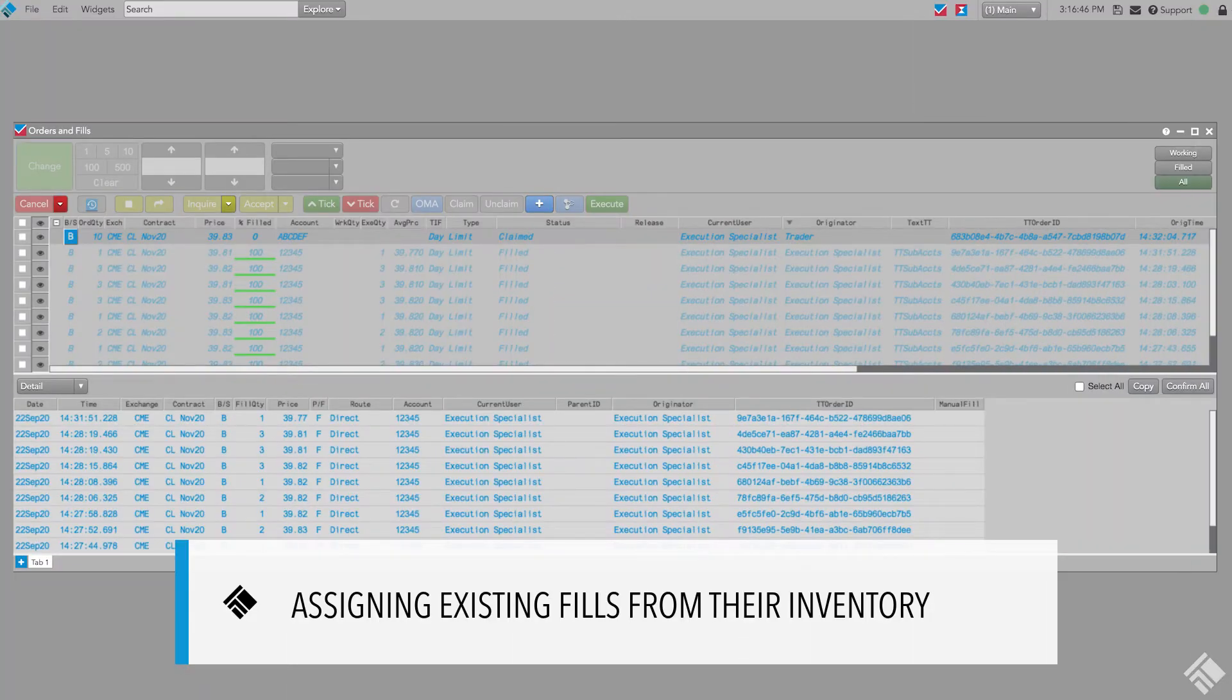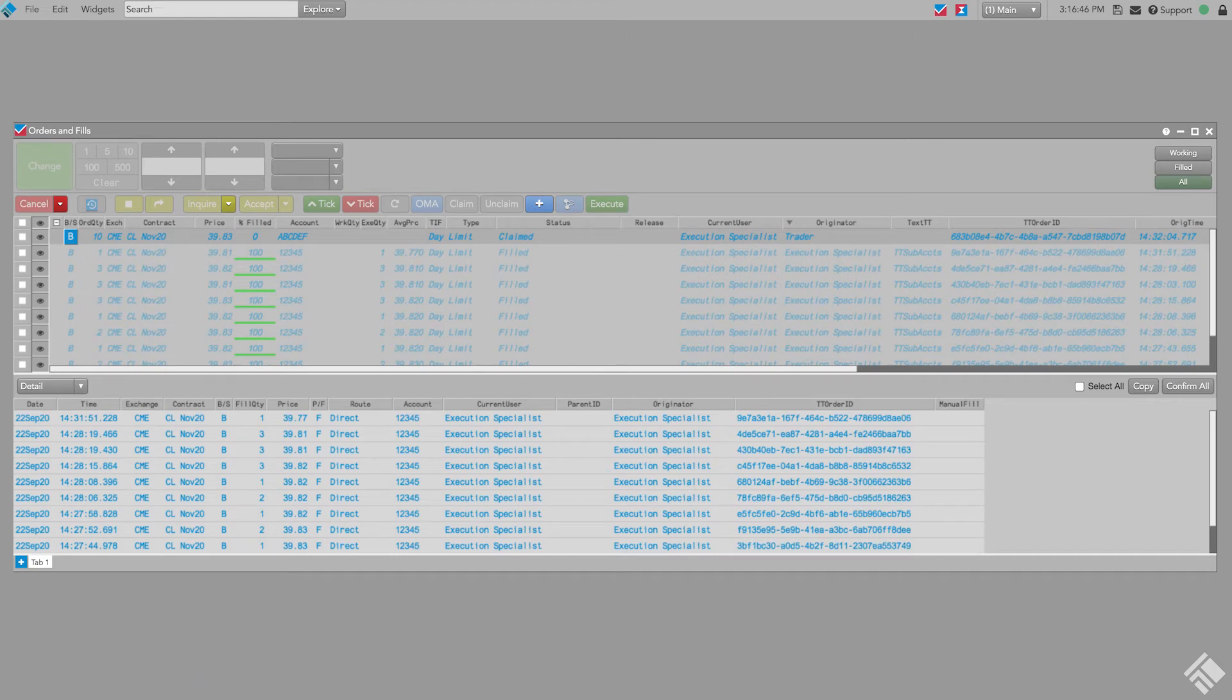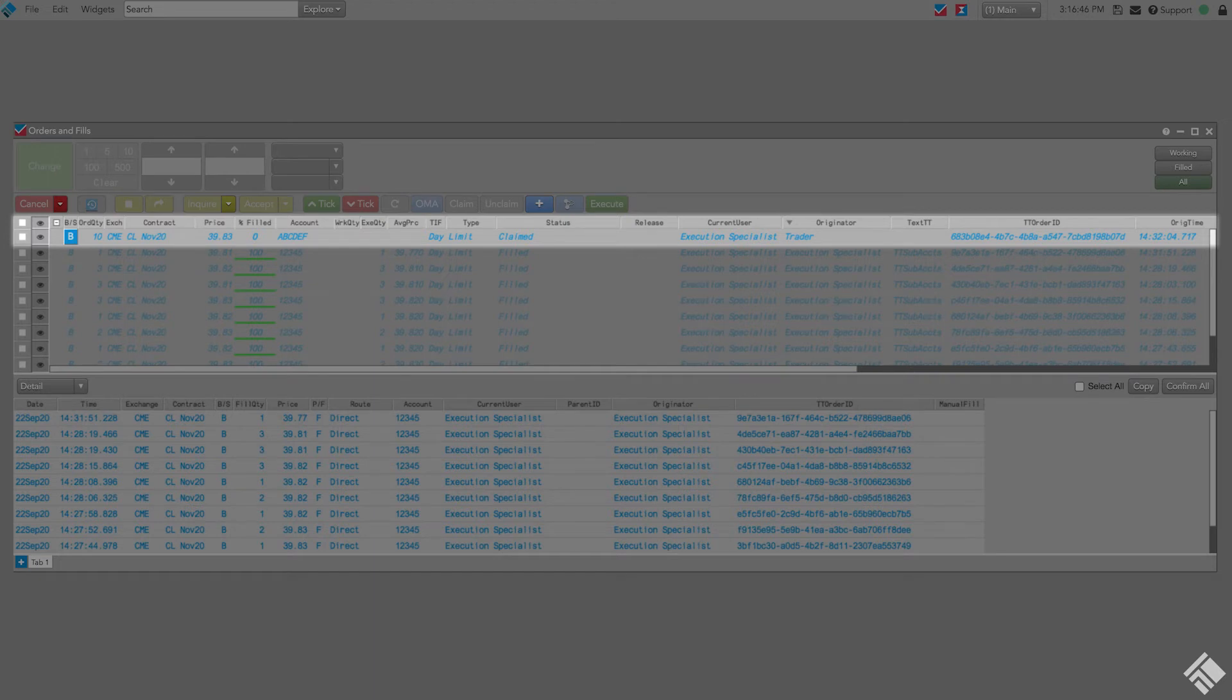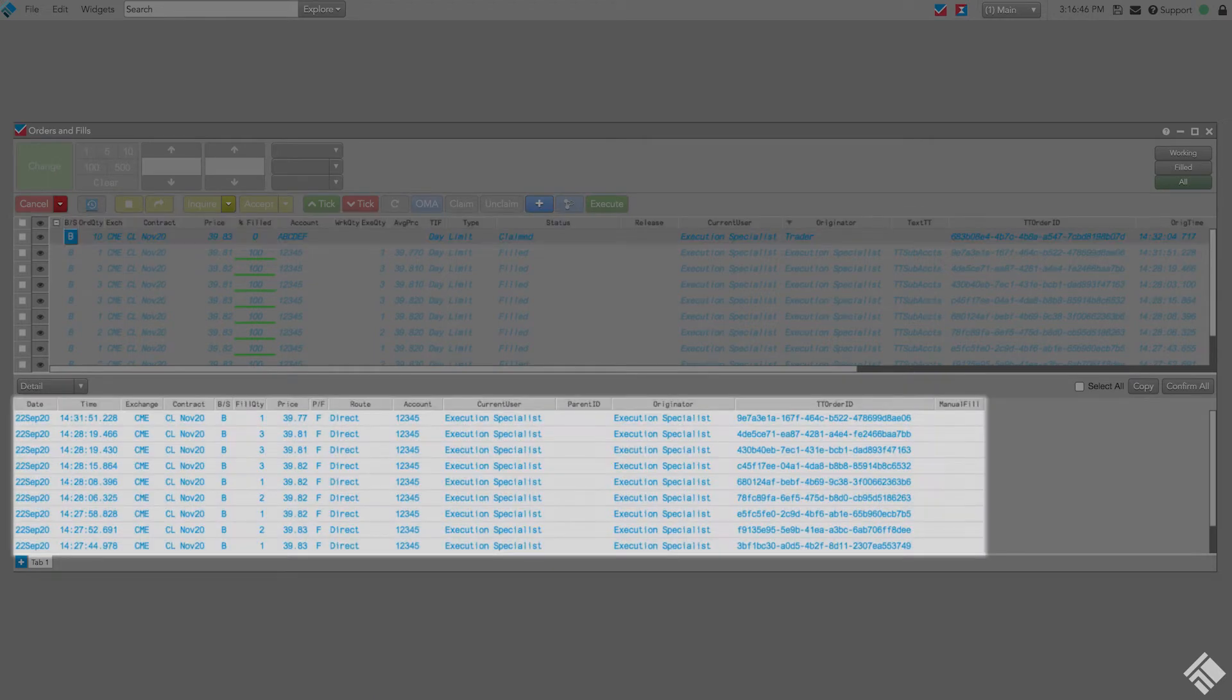TT gives us the ability to claim a care order and assign existing fills using the order and fills widget. Here, we've claimed a care order to buy 10 November crude oil contracts. Below, we see that we have existing fills from earlier in the trading session.